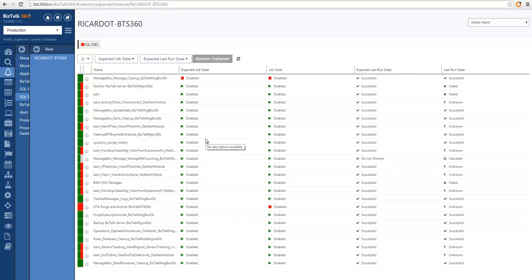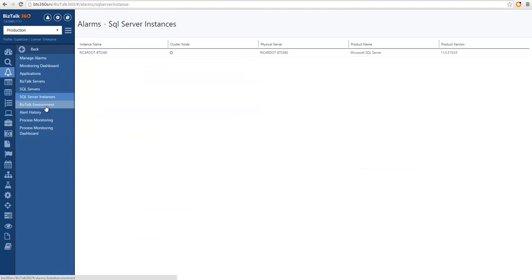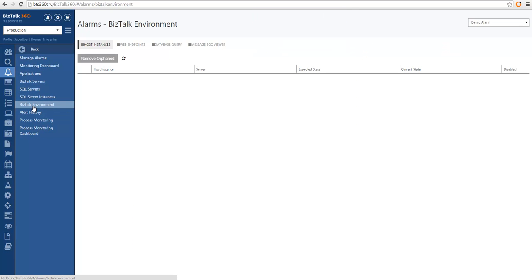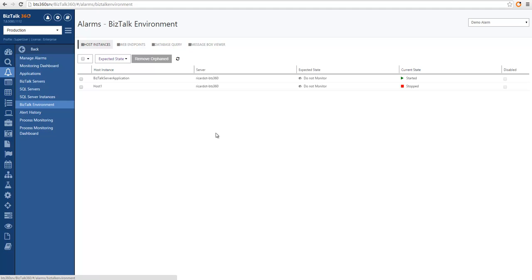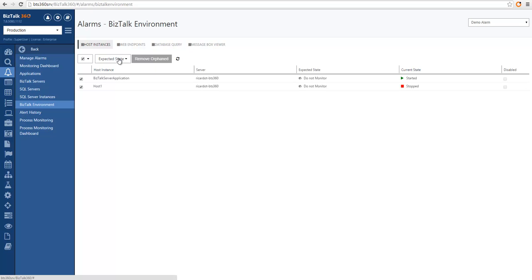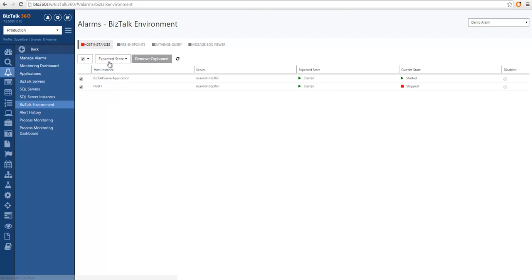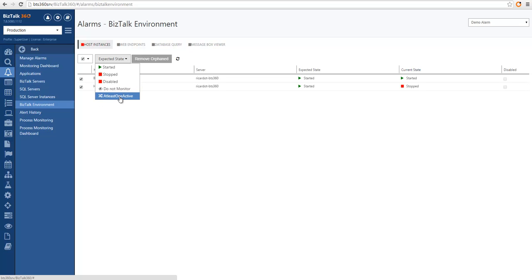Now let's move to BizTalk environment monitoring. In this section we have different areas: monitoring host instances, web endpoints, database queries, and message box viewer. For host instances, similar to artifact monitoring, you can choose host instances from the list and specify the expected state — in this case I expect them to be running. You can also specify stopped, disabled, or for clustered hosts with clustered host instances, you can specify 'at least one active' — this allows monitoring clustered host instances where at least one must be running per host.